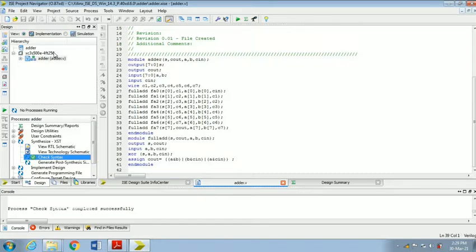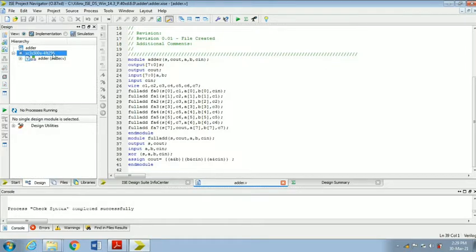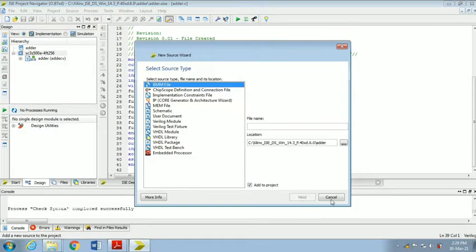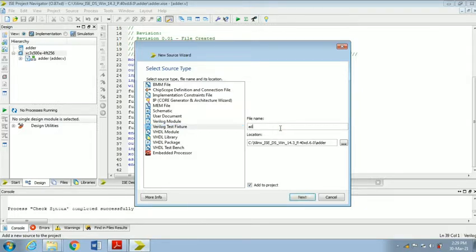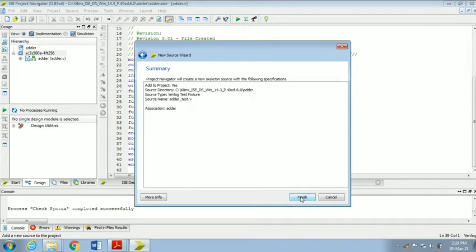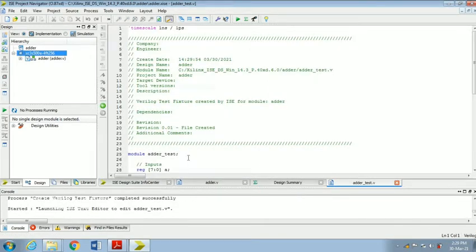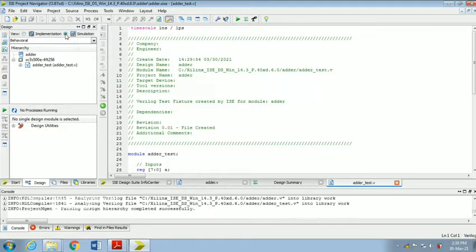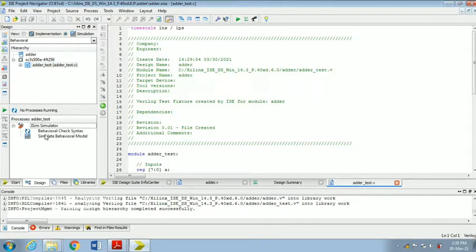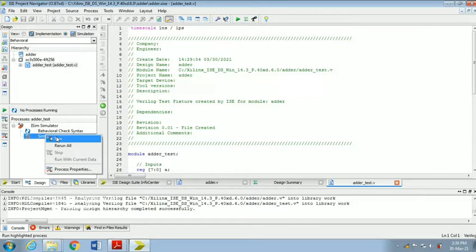After syntax check is complete, you have to create the test bench. Go to the device, right-click, and choose New Source. This time select Verilog Test Fixture. Give the test bench module name as 'adder_test' and click Finish. The test bench code is created. To run the simulation, change the design view from Implementation to Simulation by clicking the Simulation button. Highlight the adder test file, and in the process window expand the iSim Simulator option and click Simulate Behavioral Model, then choose Run.